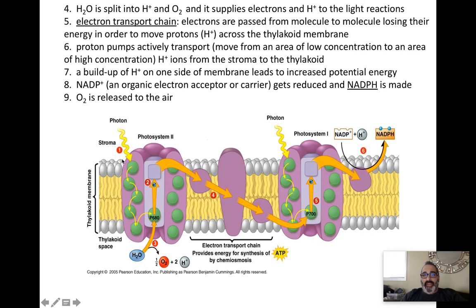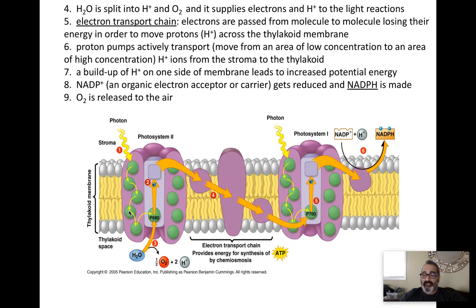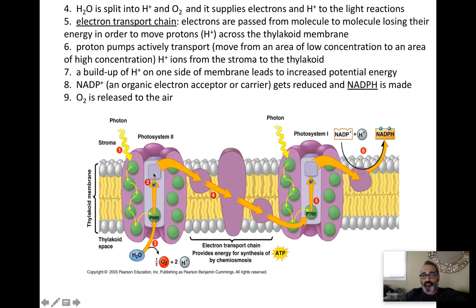Step 1: light is absorbed by the chlorophyll. This is happening in the thylakoid membrane. The chlorophyll gets energized — another term for energized electrons is 'excited electrons.' The energy gets down to a pair of chlorophyll A electrons. Step 2: that pair of chlorophyll A electrons get oxidized and lose their electrons to a primary electron acceptor, which accepts electrons and is therefore getting reduced.